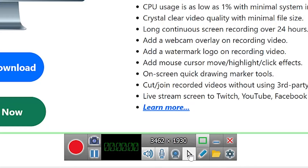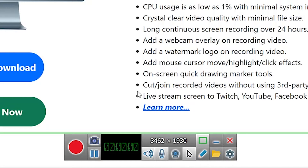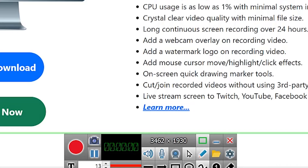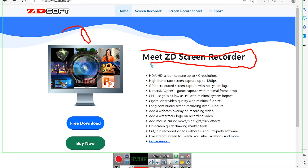This controls the mouse cursor — you can enable or disable it from showing during recording. If you click again, the cursor is disabled and won't appear in your recording. The pen tool gives you the opportunity to draw while recording; you can write or highlight things as you illustrate.